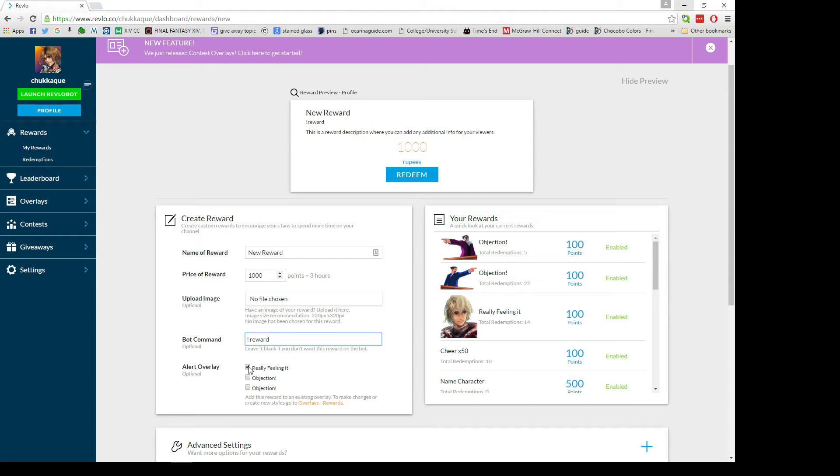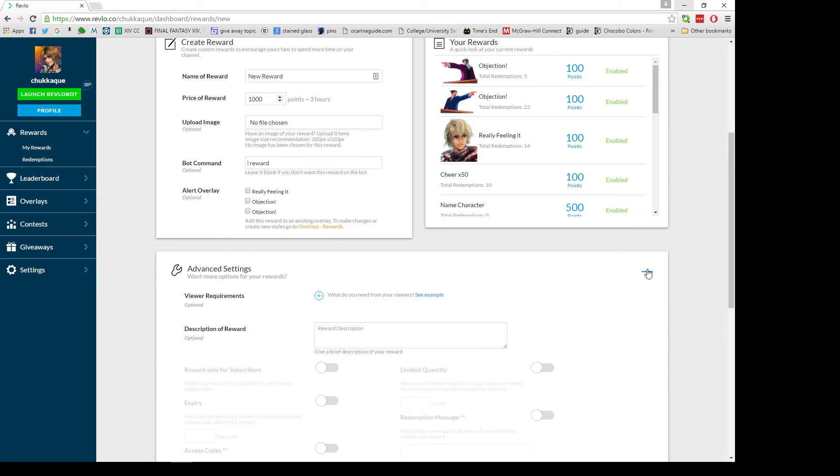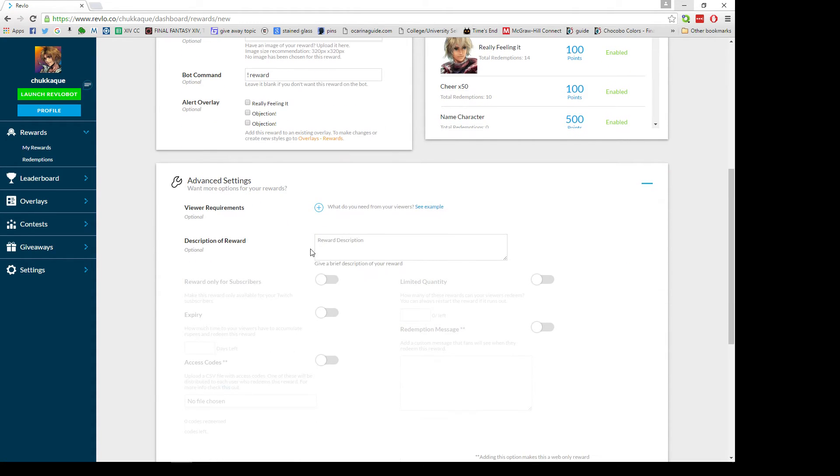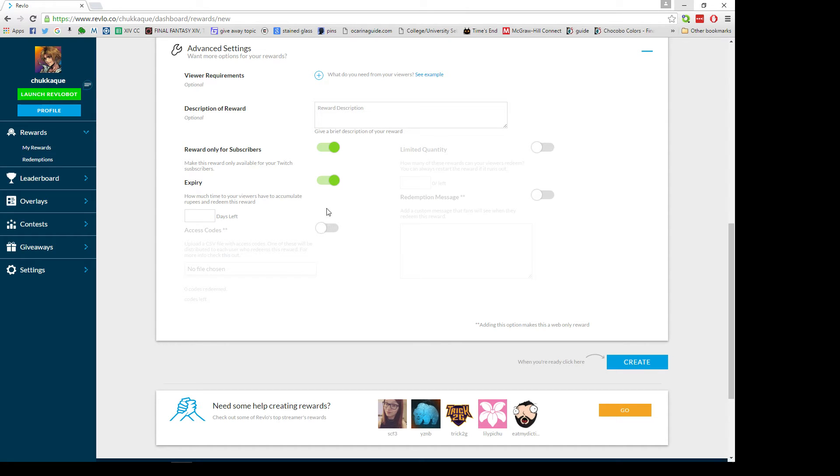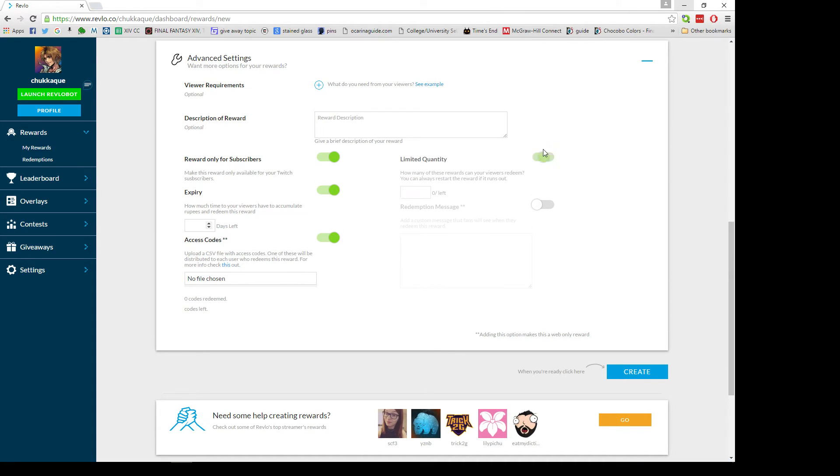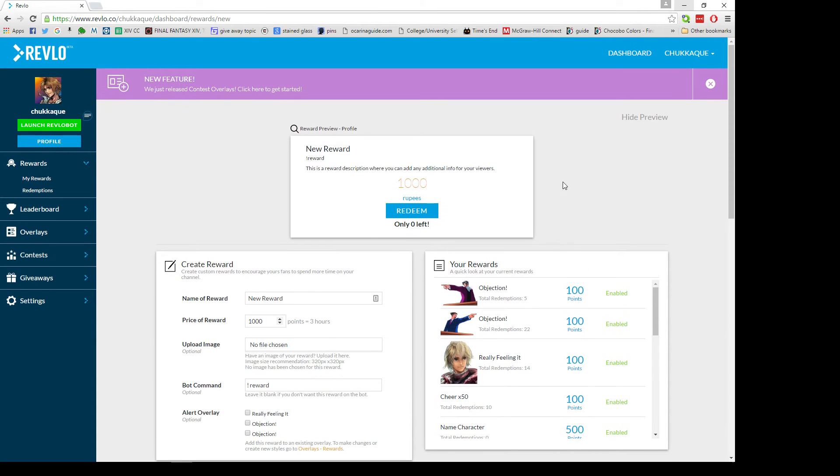Whenever somebody redeems that reward it'll show on your stream. There's also some advanced settings, and in here you can set up requirements - what they need to do. You can put in a description of what the reward is and you can enable some of these other things: only for subscribers, it'll expire after a certain amount of time, you can make access codes, make it a limited quantity, and you can have a redemption message so when they redeem they'll see something.